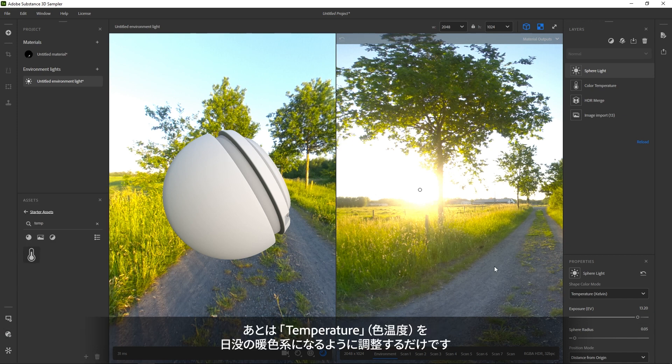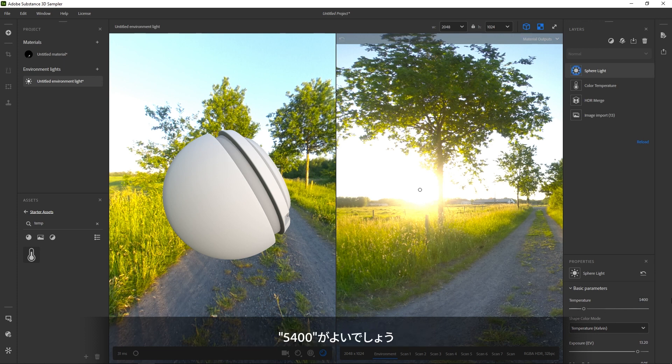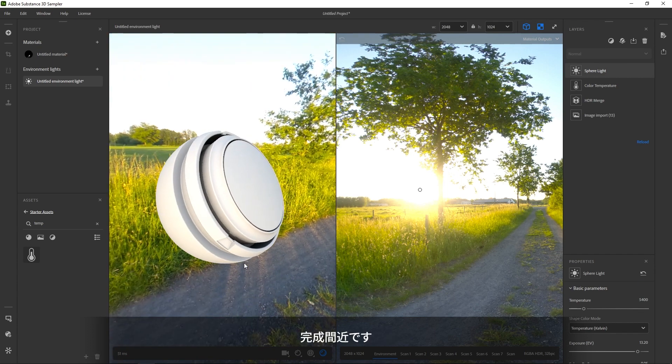So we ended up with a radius of 0.05 and an exposure of 13.2. All that's left is to tweak the temperature to match that warm sunset color. 5400K looks good. We're getting closer.